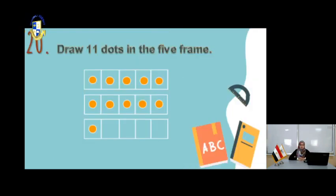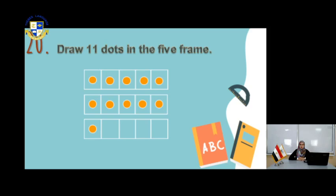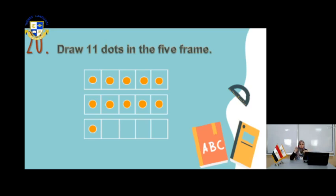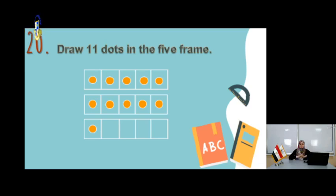In this page, we will draw 11 dots in the squares. You see how many squares you have? You have to draw 11 dots. Count together: 1, 2, 3, 4, 5, 6, 7, 8, 9, 10, 11. So you draw 11 dots in the squares.